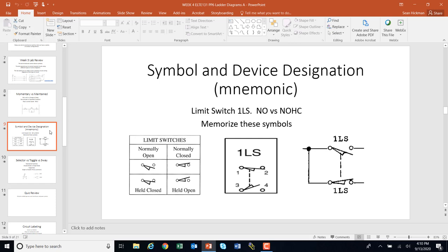We talked about the device designation — for example, 1LS. The 1LS was a little more complicated: we had normally open, normally closed versus the normally open held closed or the normally closed held open. You're going to need to memorize these. Here are the limit switches, and you can watch a prior section's video on those.